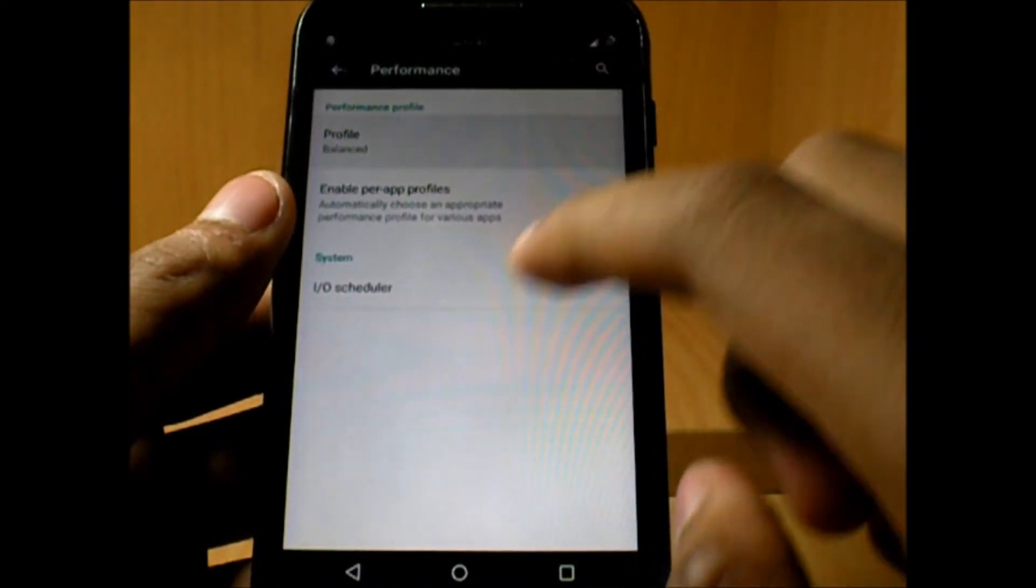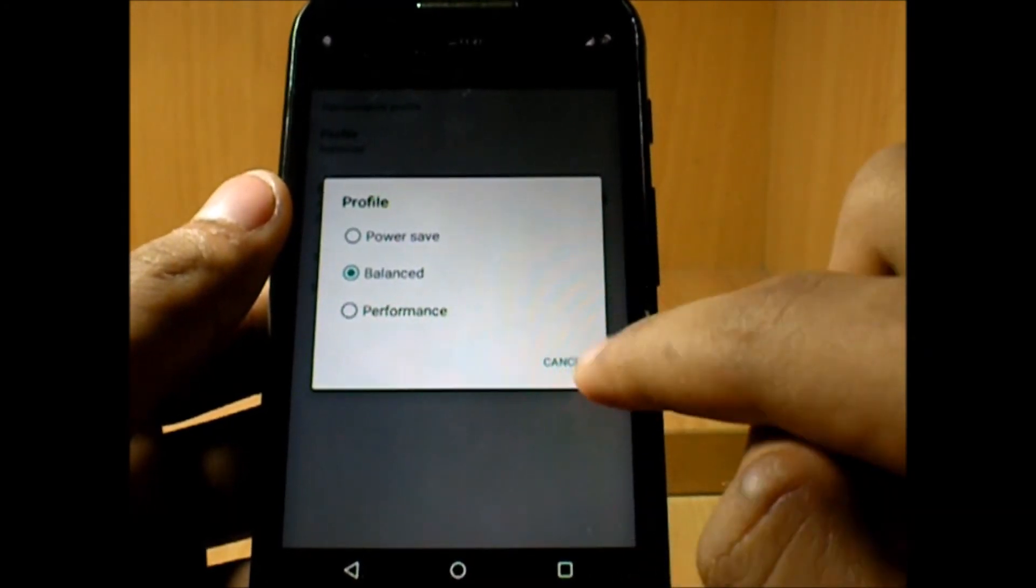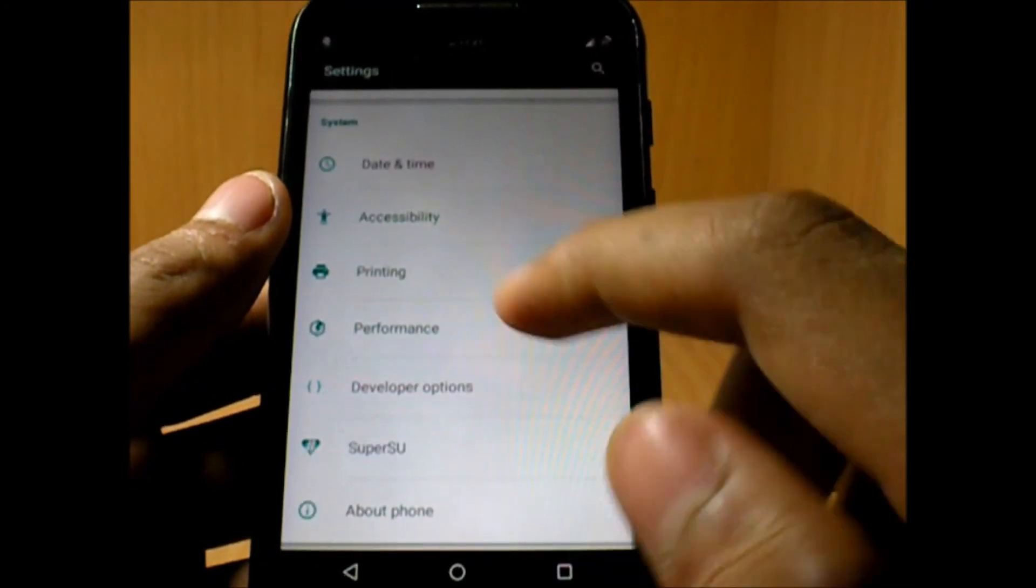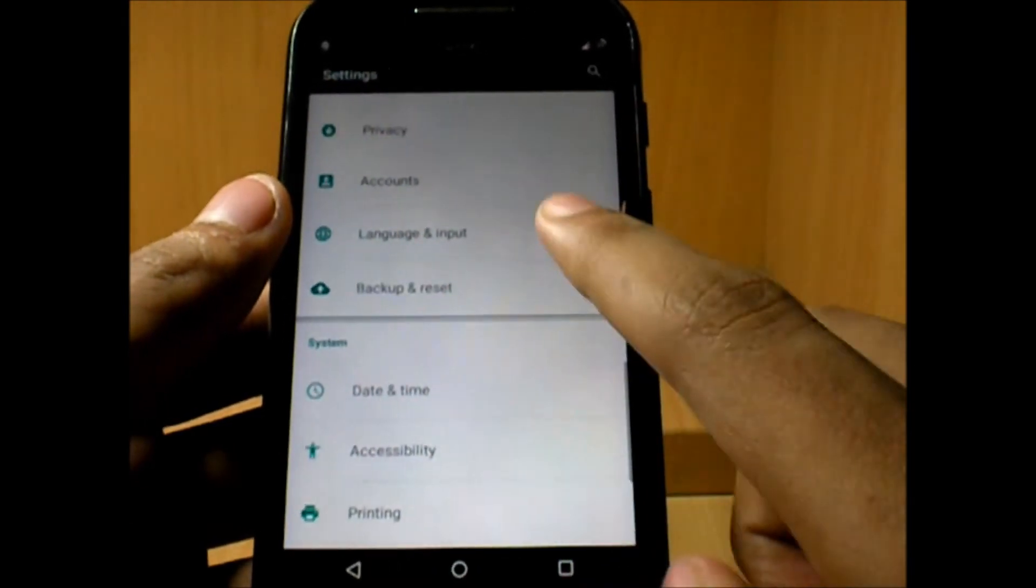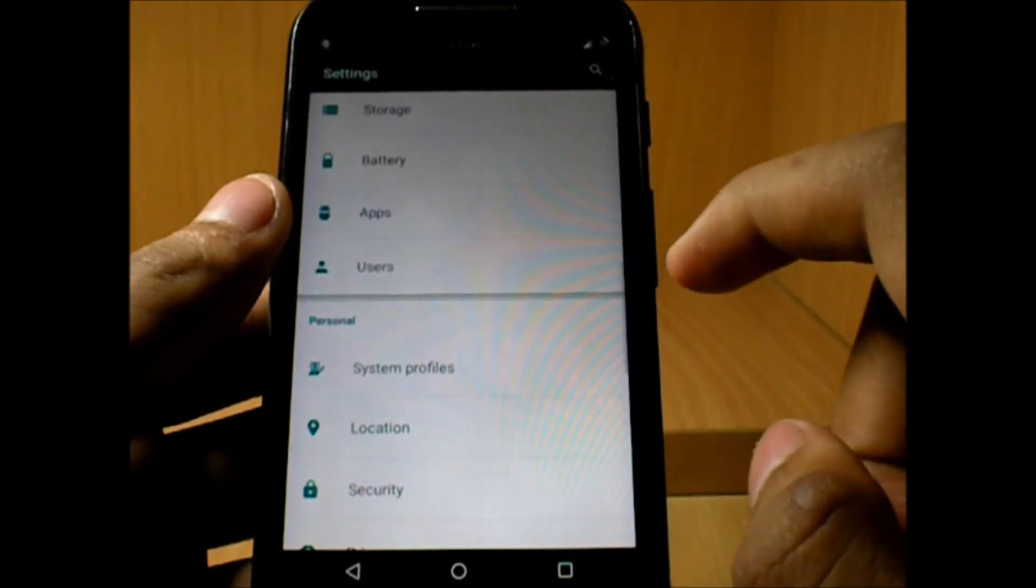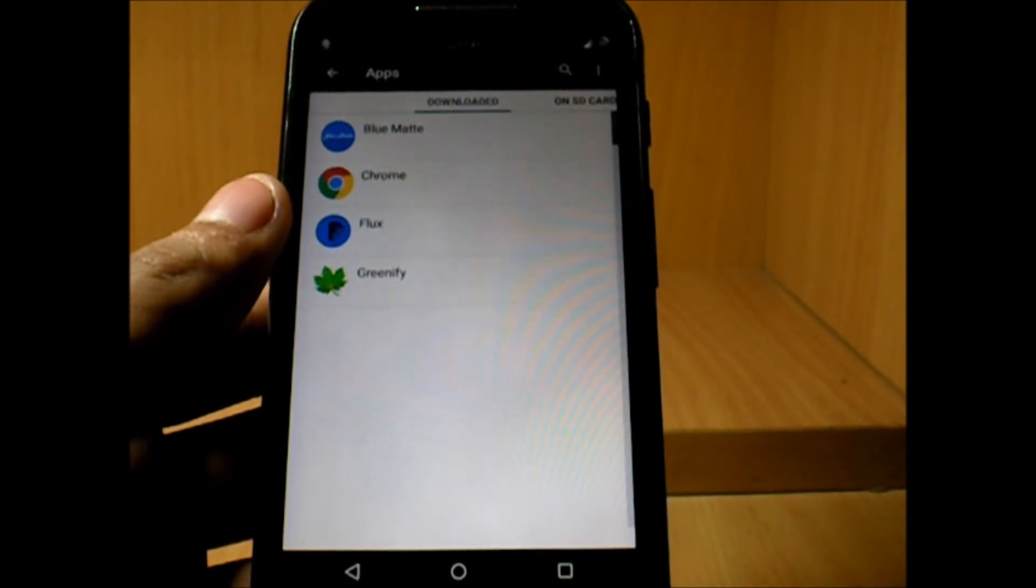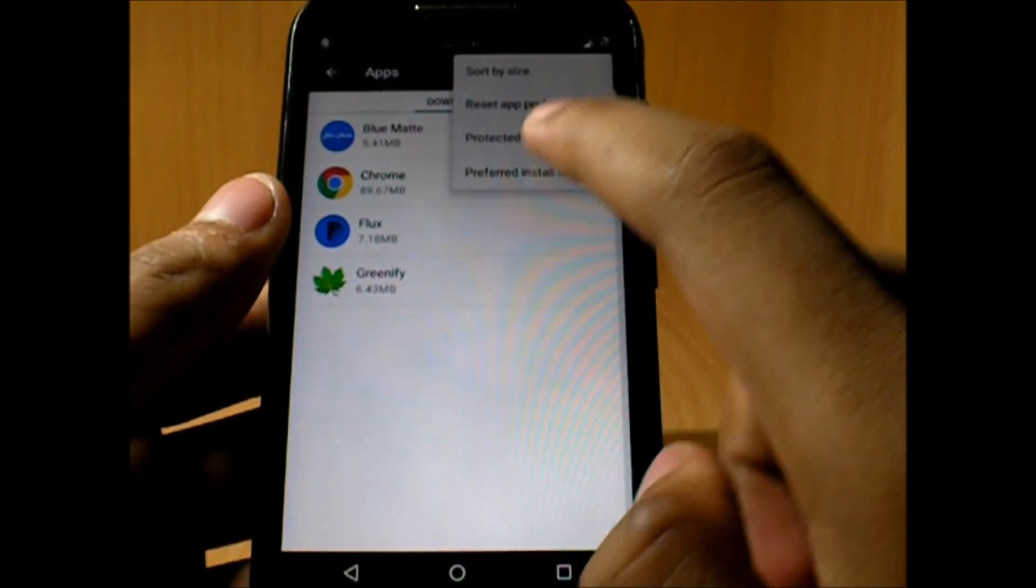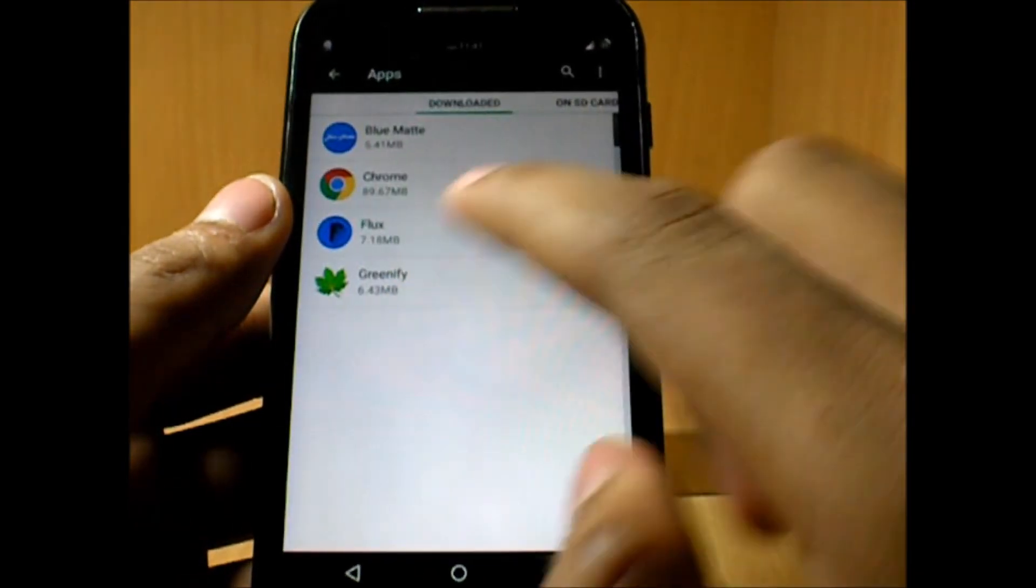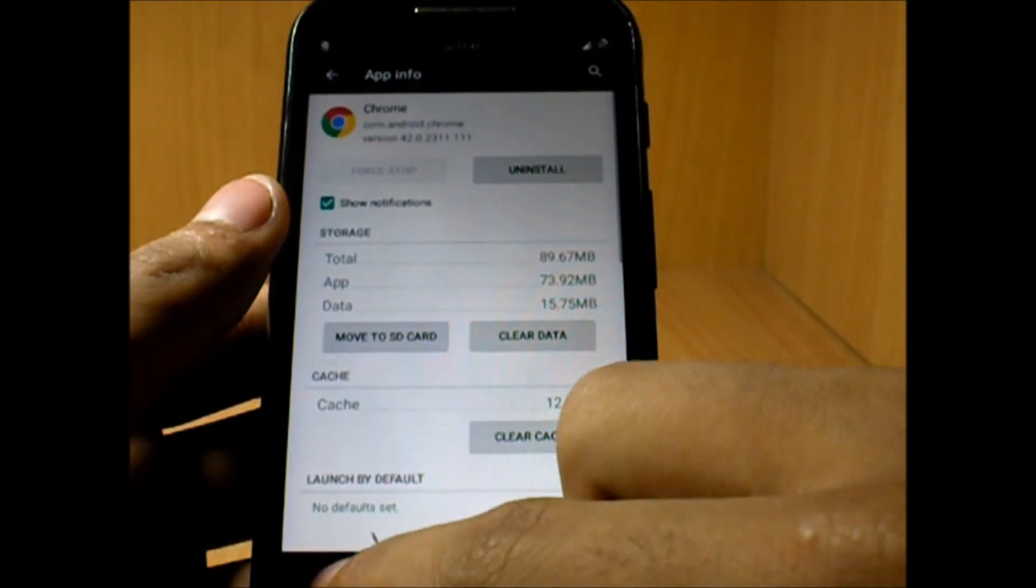If you're not an advanced user of using the Kernel Auditor, you can go to that and set the amount of performance you want. One good part about this ROM is we have the preferred install location. Now since Moto E is a low-end device with low internal storage, that's a beautiful feature which is definitely required in this phone.